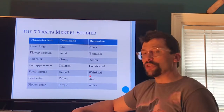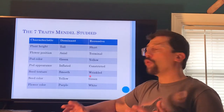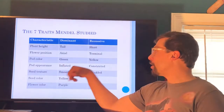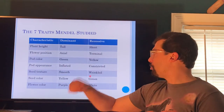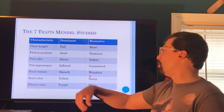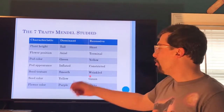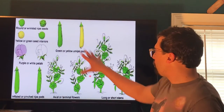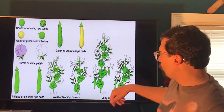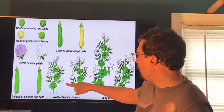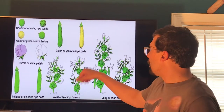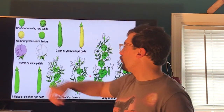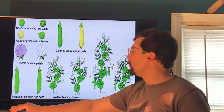The seven traits that Mendel could look at on pea plants were: different heights, different flower positions, different pod colors, pod appearance, different seed textures — that would be the pea itself — different colors of the pea itself, which could be yellow or green, and then flower color, which could be purple or white. For those of you that are more visual, this is basically all the different things he could look at: tall or short, where were the flowers — at the ends or in the middle — the different colors of pods. The one we're going to focus on is the flowers, because I think it's the easiest one to see and understand.